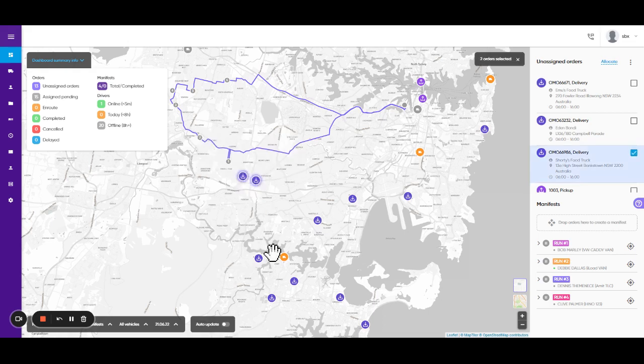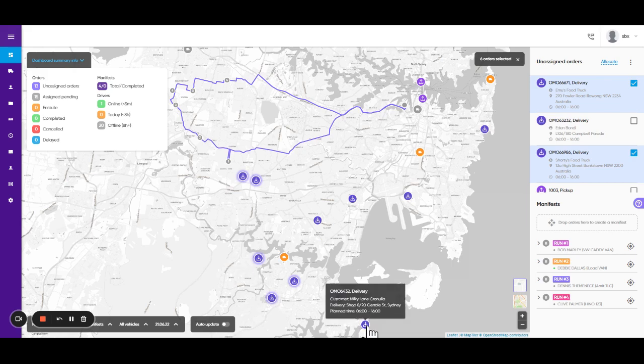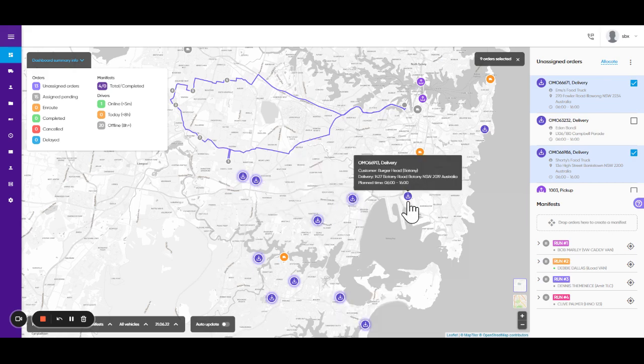But today we're going to manually create our runs by visually looking at the map and grouping the orders.